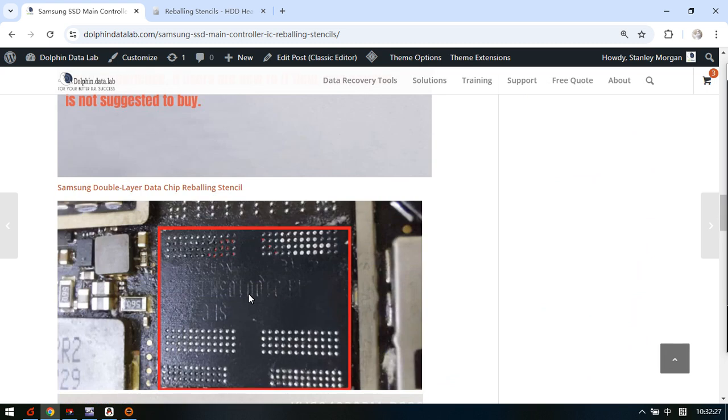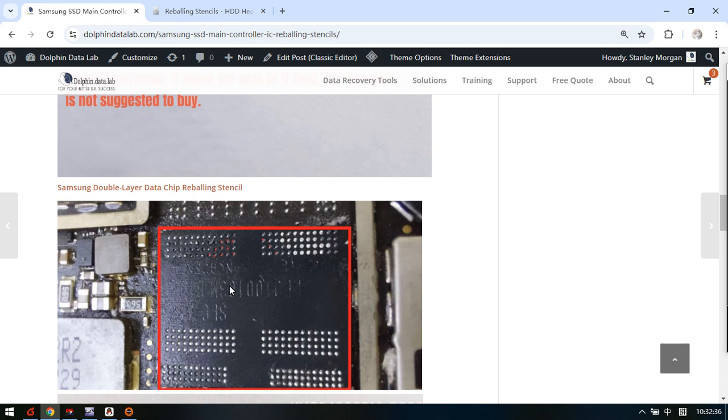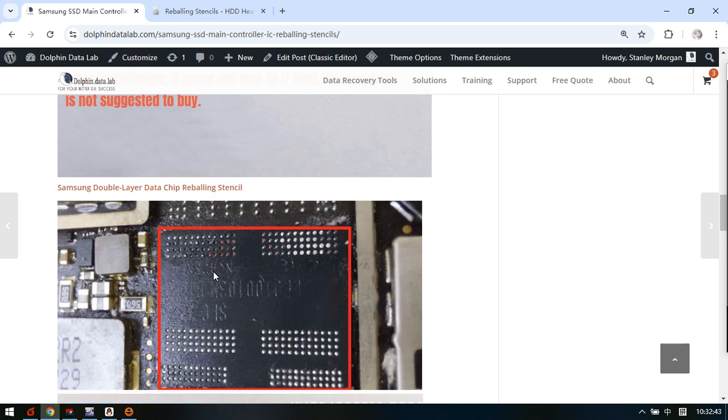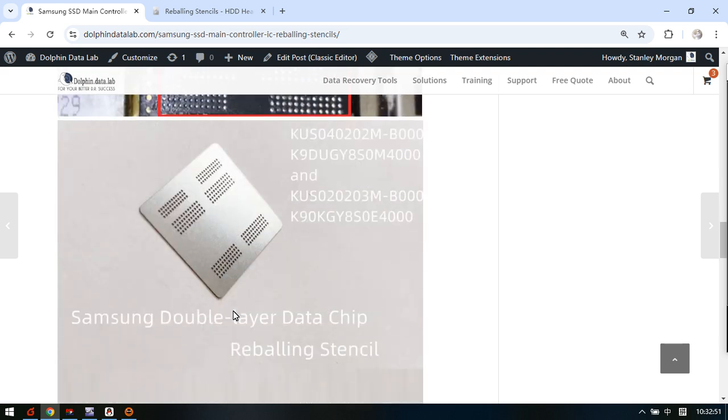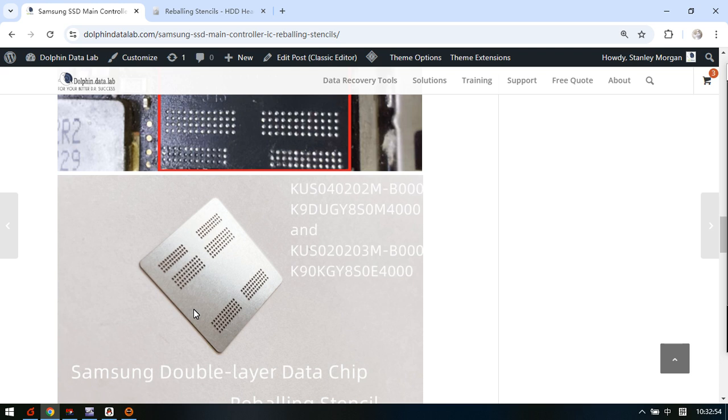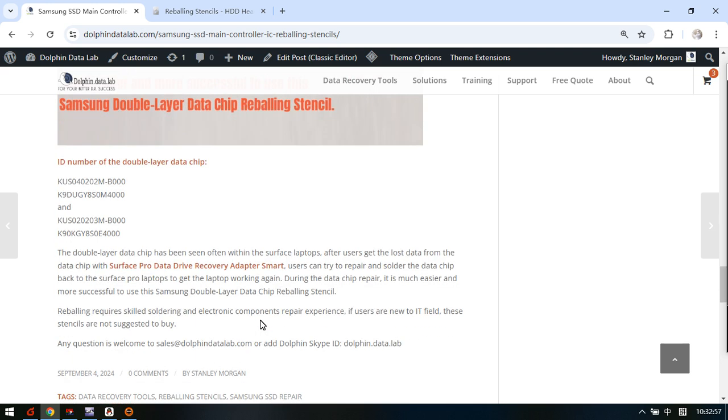This data chip has double layers and users cannot separate the layers, otherwise the data inside this double layer chip cannot be read at all. To read the Samsung double layer data chip, users need to use this reballing stencil for the Samsung double layer data chip.